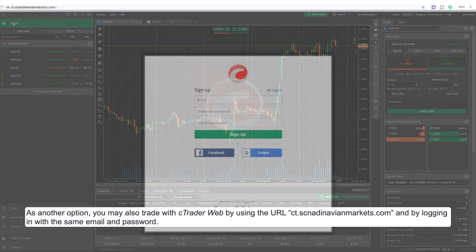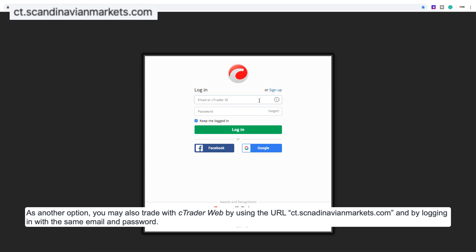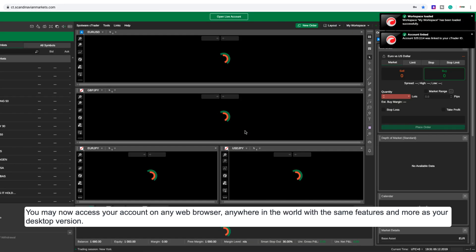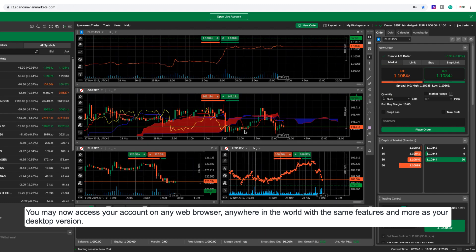As another option, you may also trade with Ctrader web by using the URL ct.scandinavianmarkets.com and logging in with the same email and password. You may now access your account on any web browser anywhere in the world with the same features and more as your desktop version.